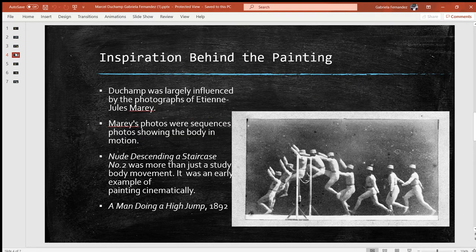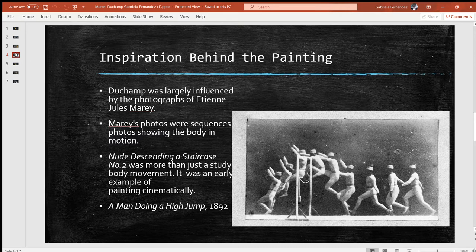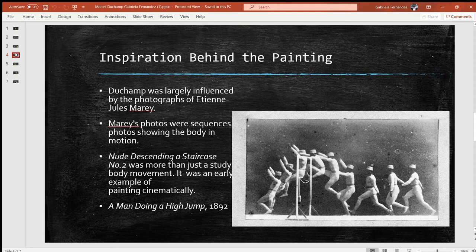The inspiration behind the painting: Duchamp was largely influenced by the photographs of Étienne-Jules Marey. Marey's photos were sequences showing the body in motion. Nude Descending a Staircase Number Two was more than just a study of body movement — it was an early example of painting cinematically, meaning the painting was almost like film stills or, like Marey's photos, instances where movement had been stopped in that moment and then continued on. The image to the right is a man doing a high jump photographed in 1892.